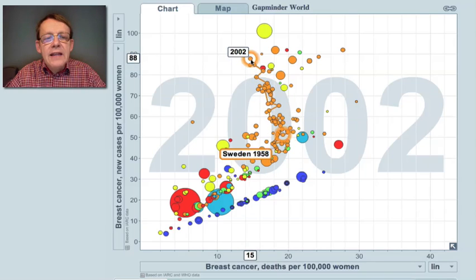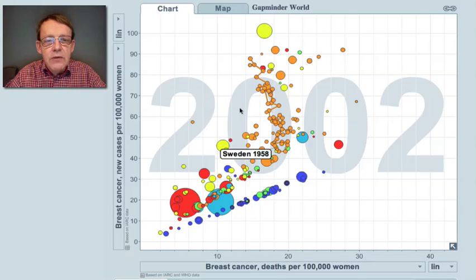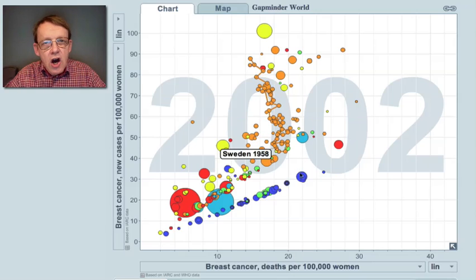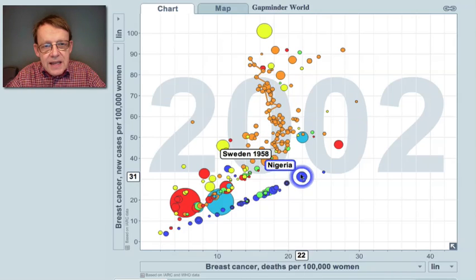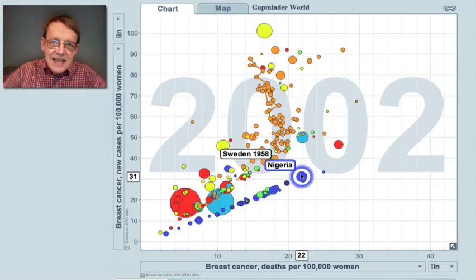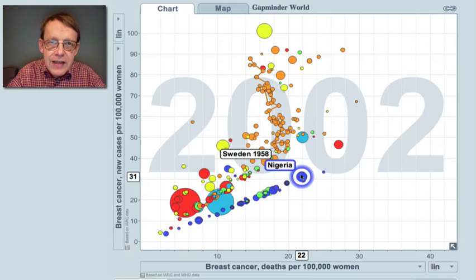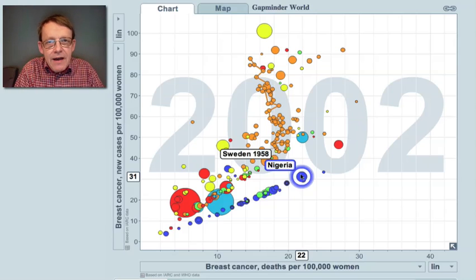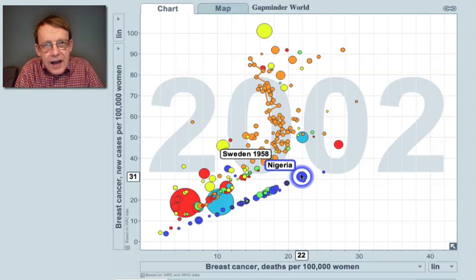Countries like Pakistan and Nigeria are estimated to have less than half the number of new cases, but they have an even higher proportion of women dying.